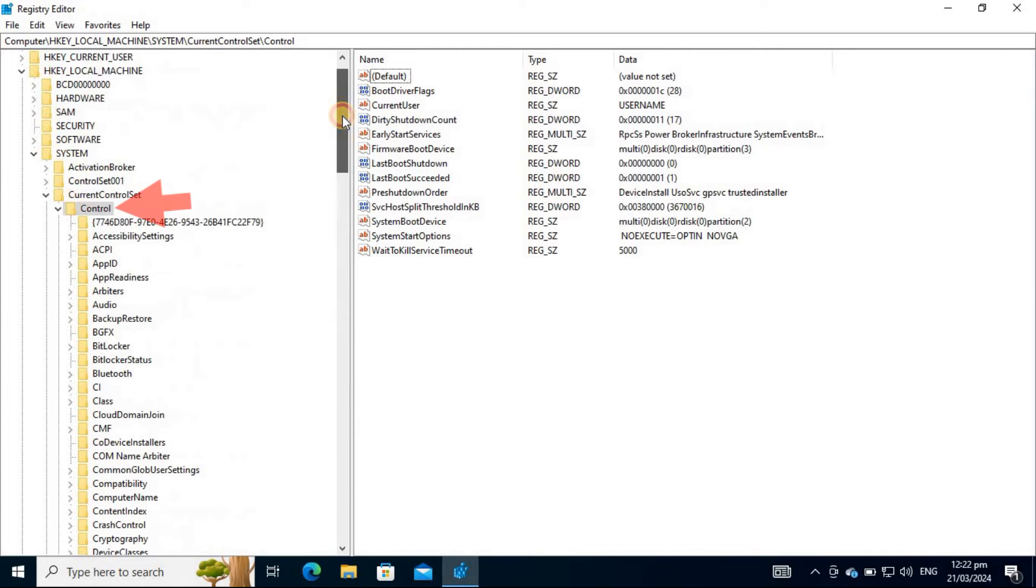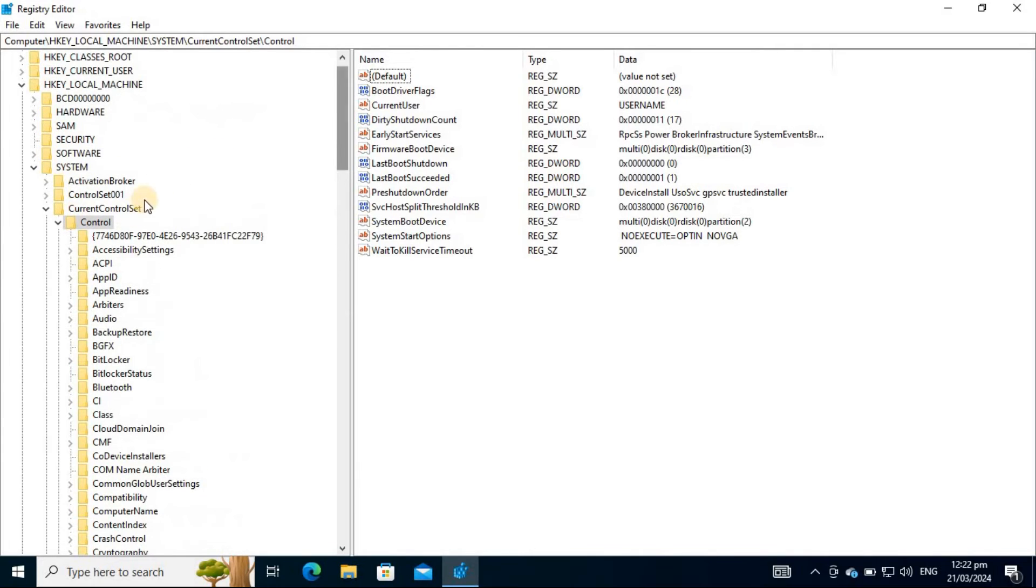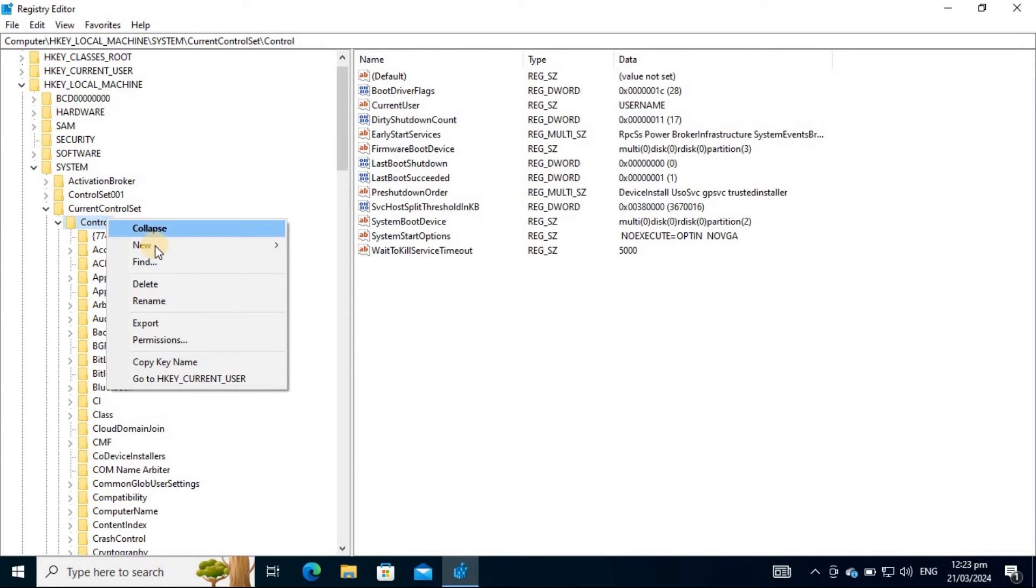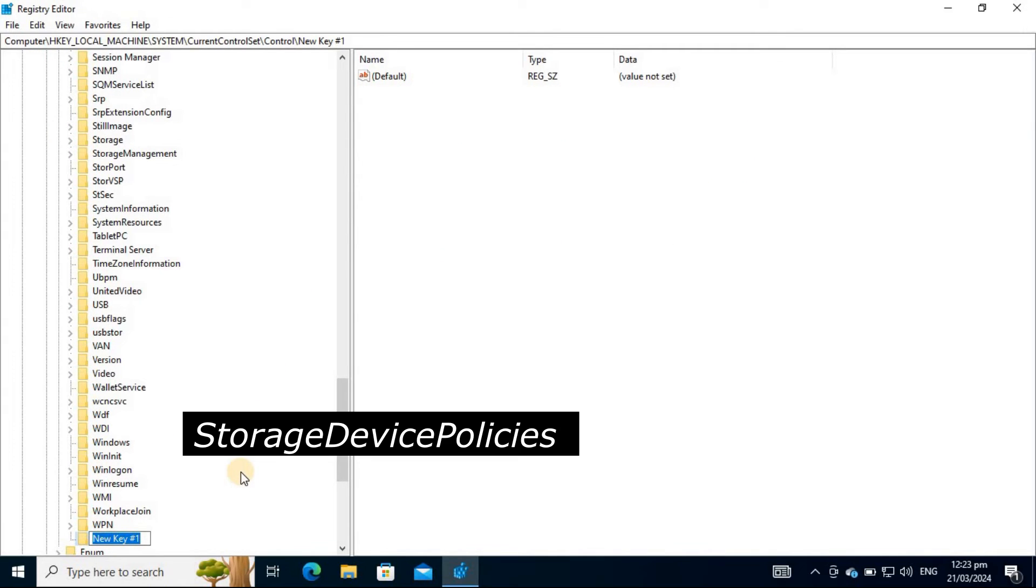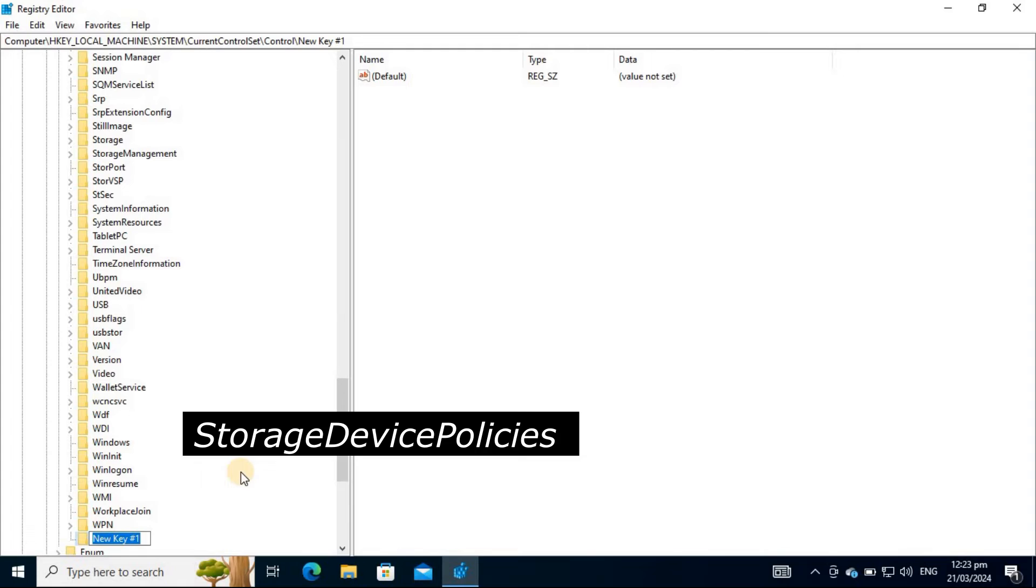Right-click on the folder named Control. Hover your mouse pointer to New and select Key. Upon creating a new folder or key, rename it to Storage Device Policies.